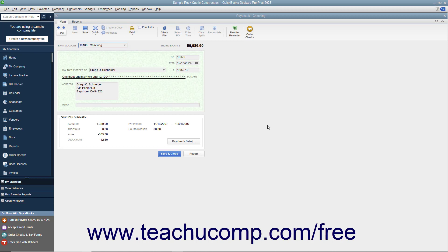However, if you need to void a paycheck, display the paycheck you want to void within the write checks window or select the paycheck to void within the appropriate checking account register.